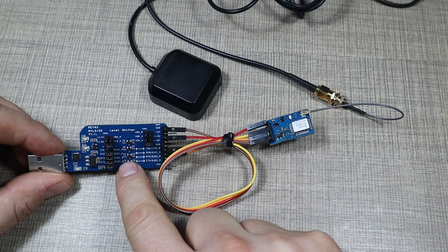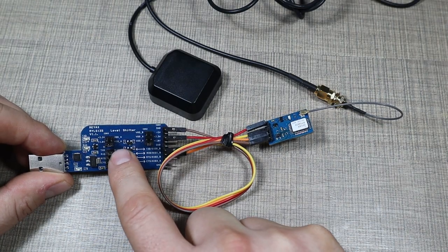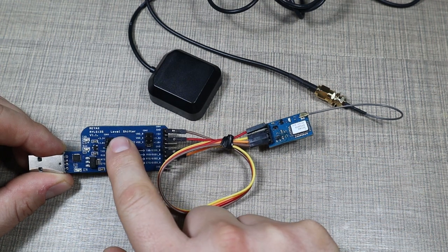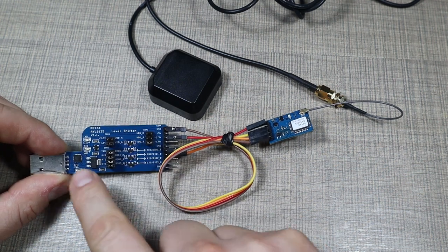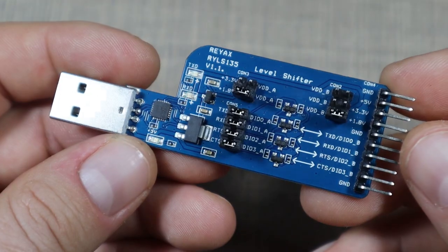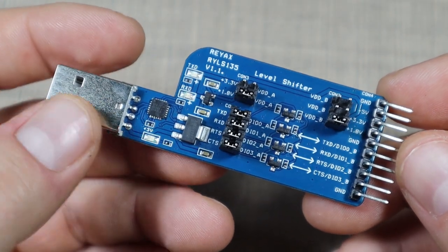This is also a product of RayX. This is the RayX RYLS 135 level shifter board that allows you to talk to any of their modules over serial.